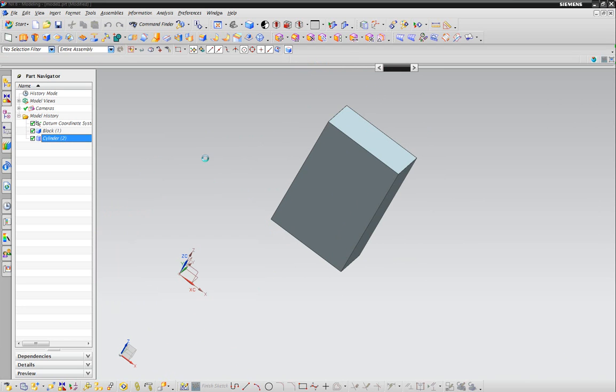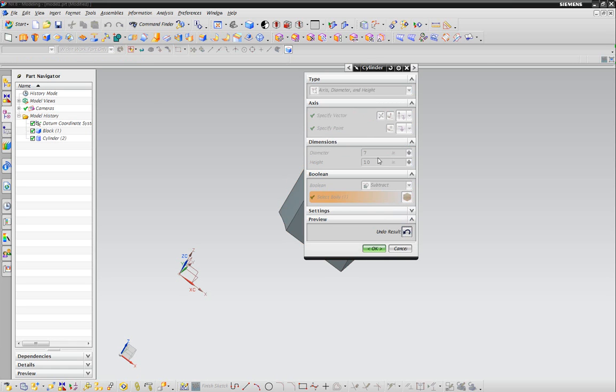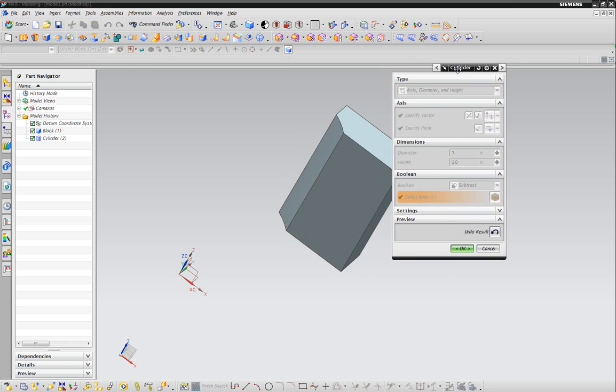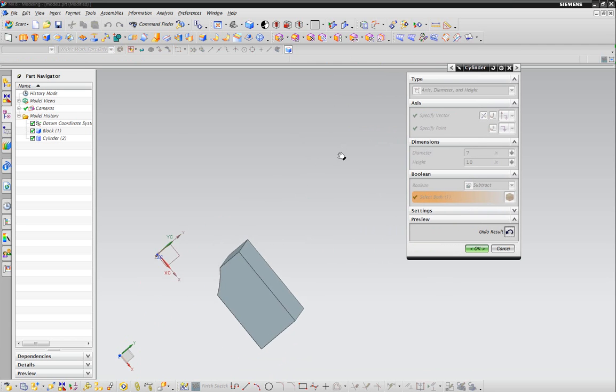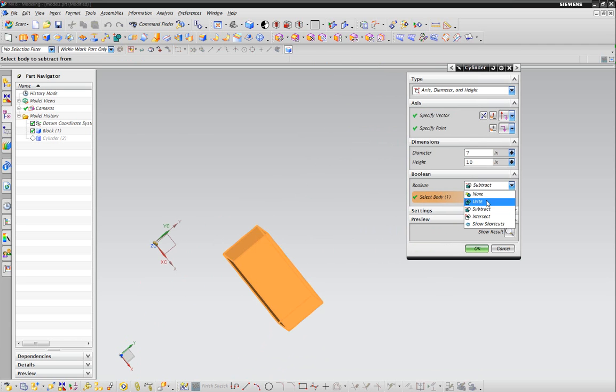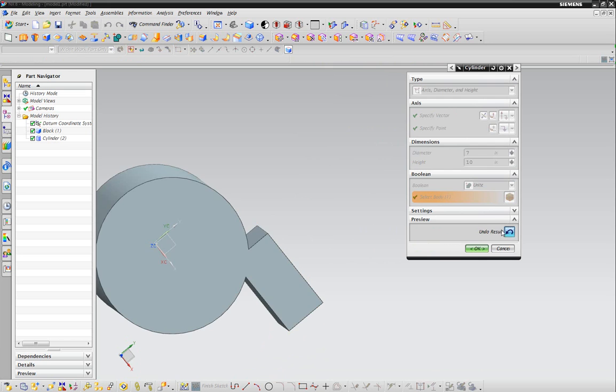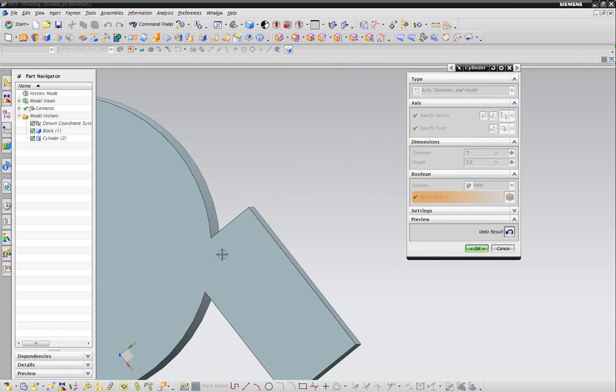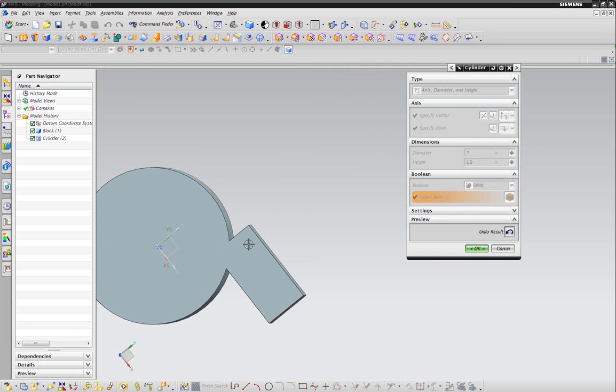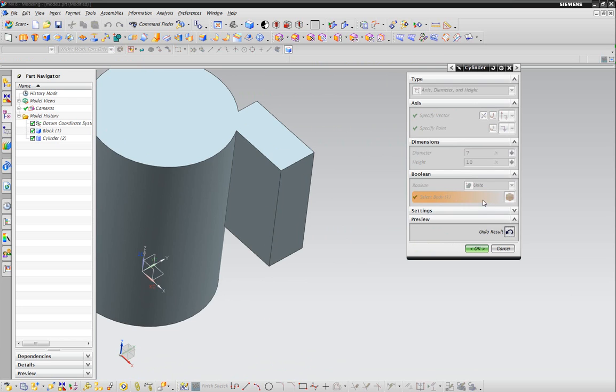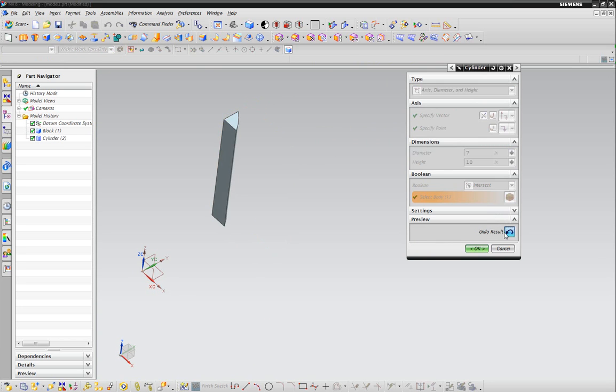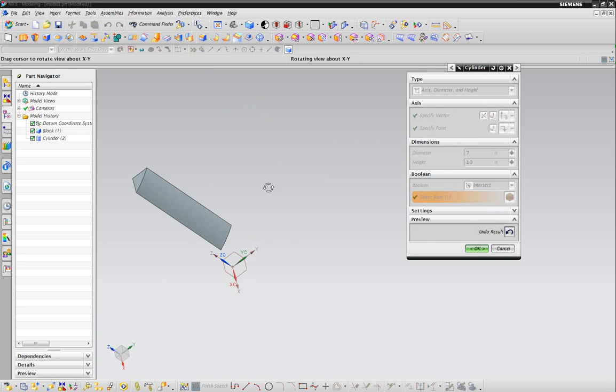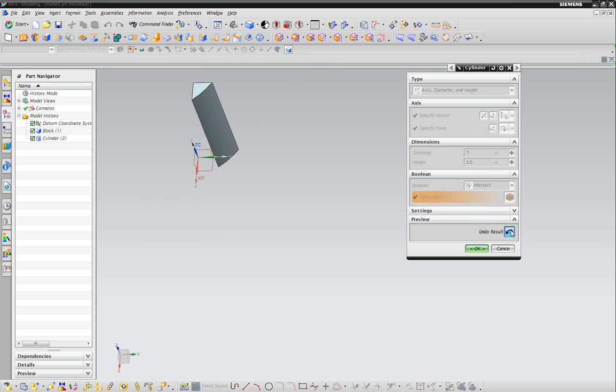If I did want to, I'd have to make this a lot taller. I'll say ten inches. We could try subtracting it, and this is what would happen - it would cut the little corner out. If you were to unite it, they would both become one model. As you can see, there's no seam here between the two. You can also intersect, which will take the difference between the two.